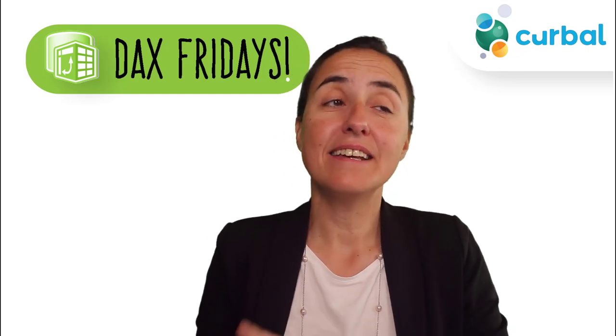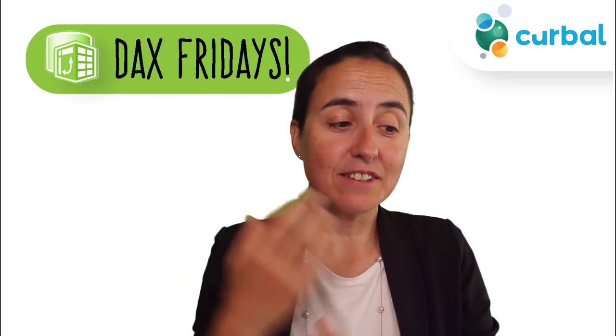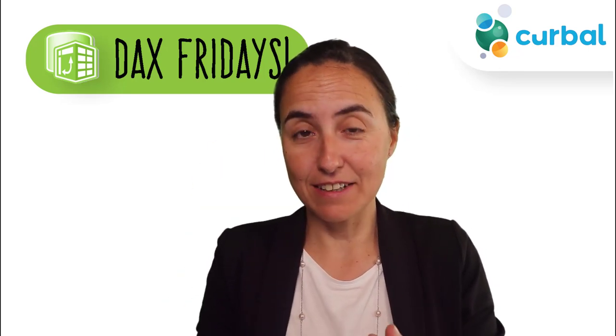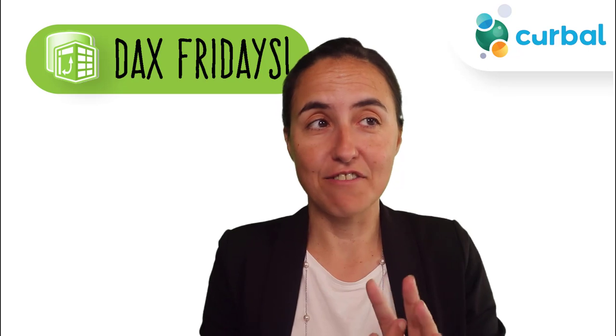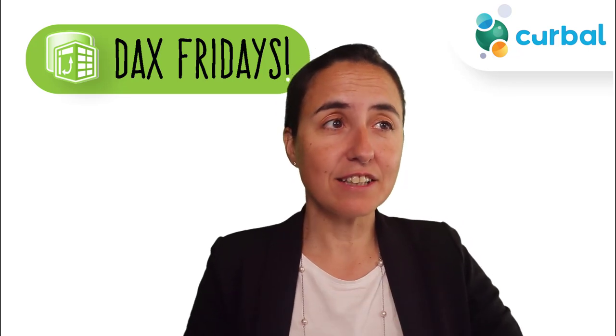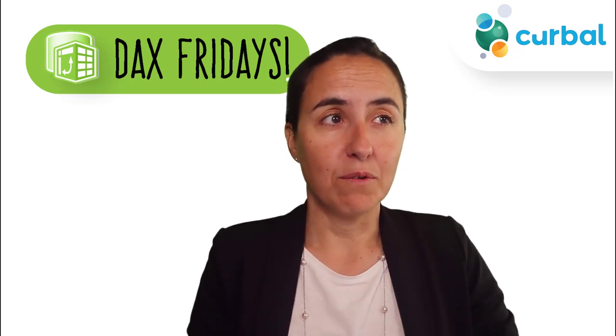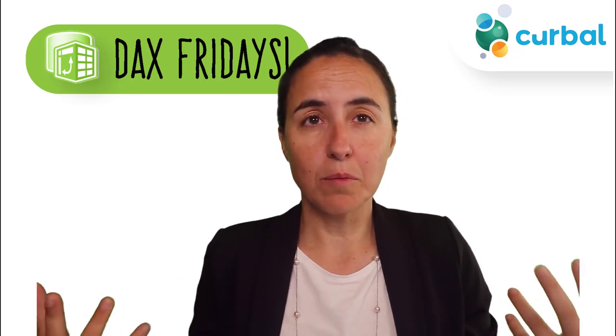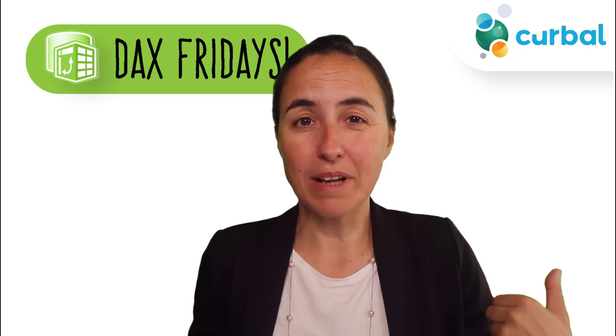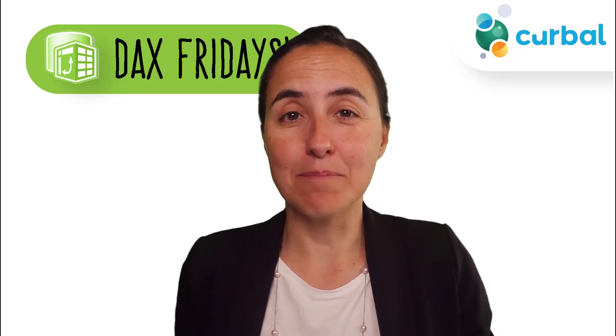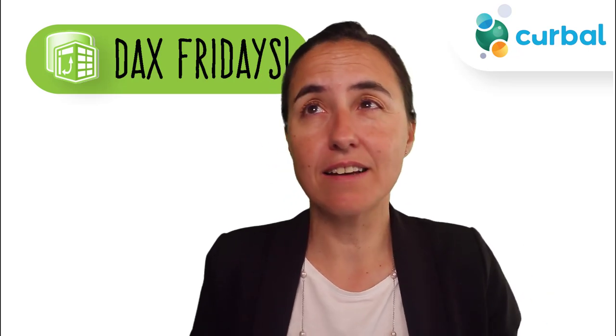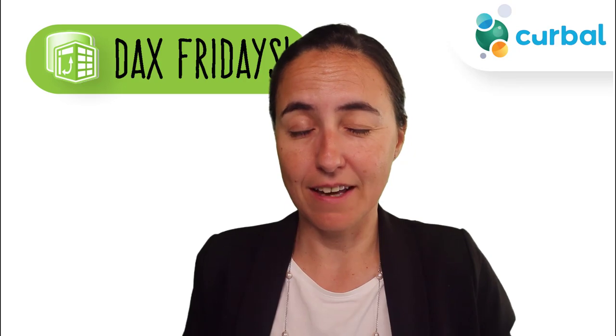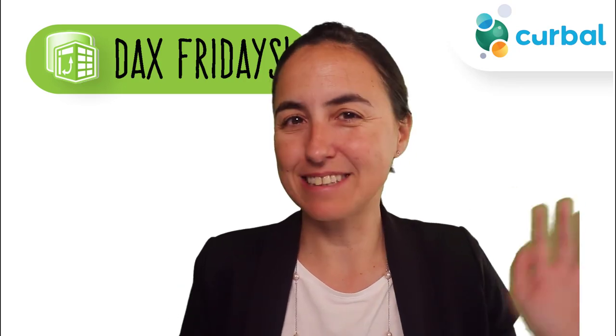Hello everybody, it is Friday, so it's time for DAX Fridays, a new DAX function every Friday. And in today's DAX Fridays, we're going to do a little bit of theory. Let's get started.